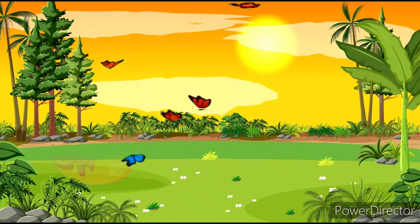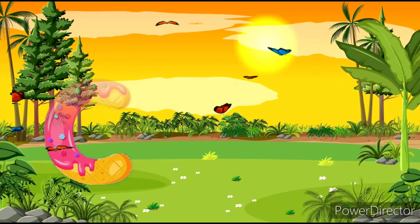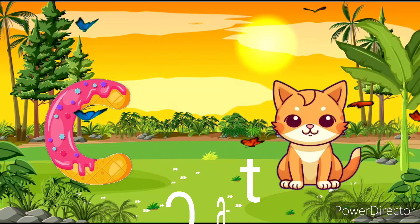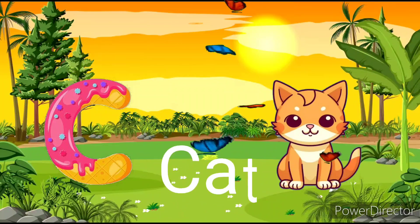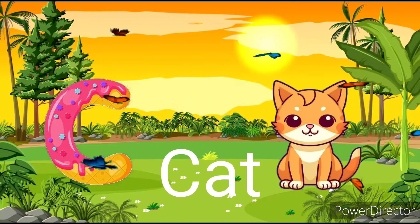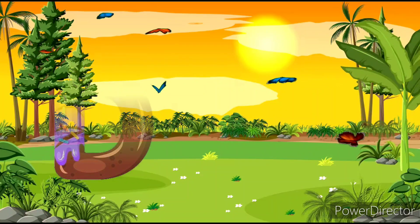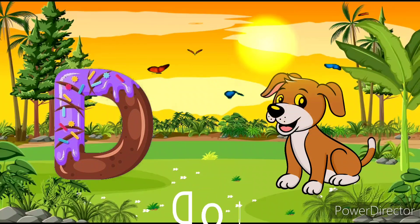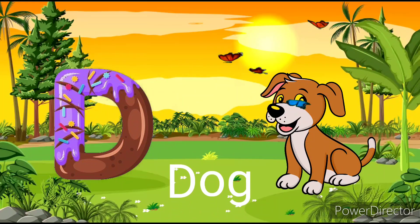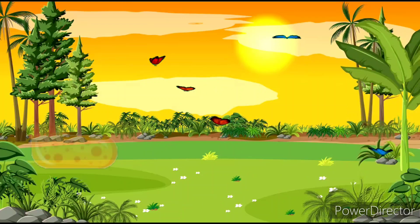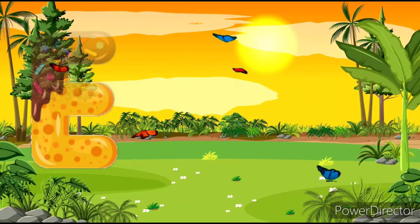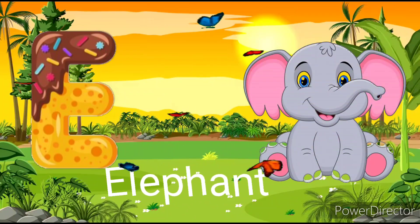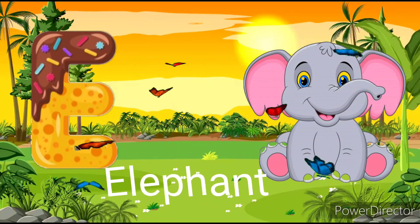C, K, Cat. K. Cat. D, D, Dog. Dog. E, E, Elephant. Elephant.